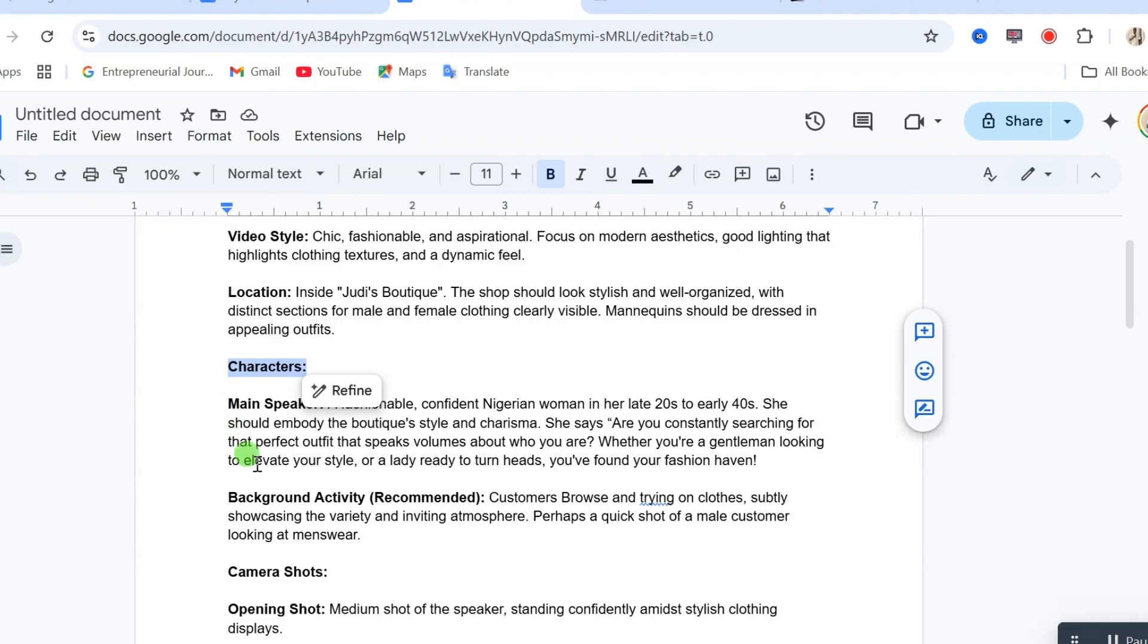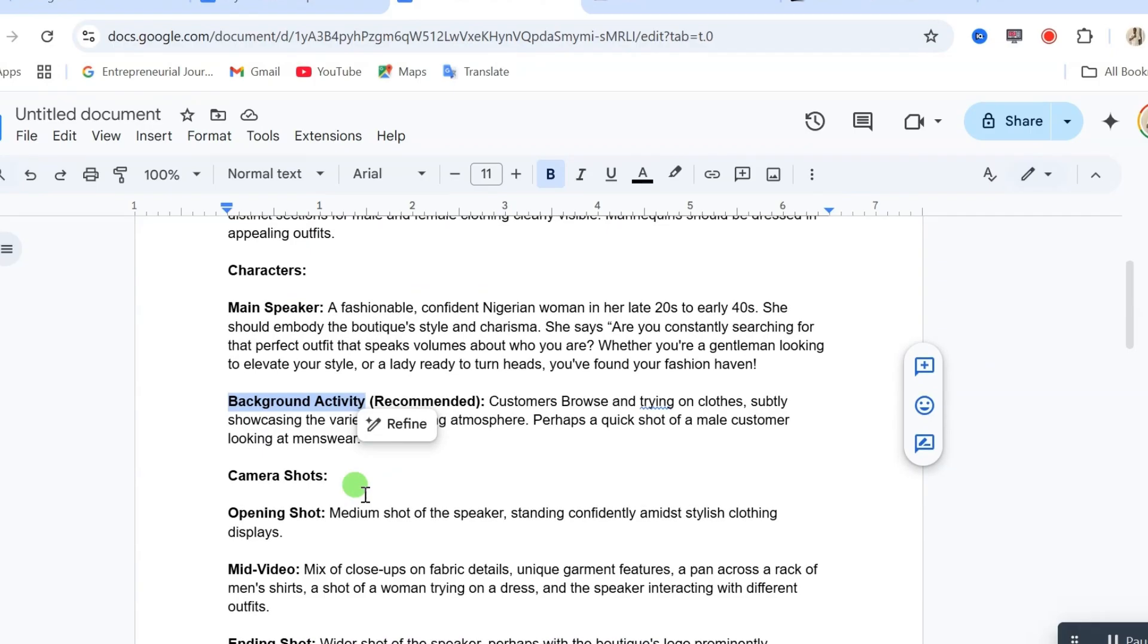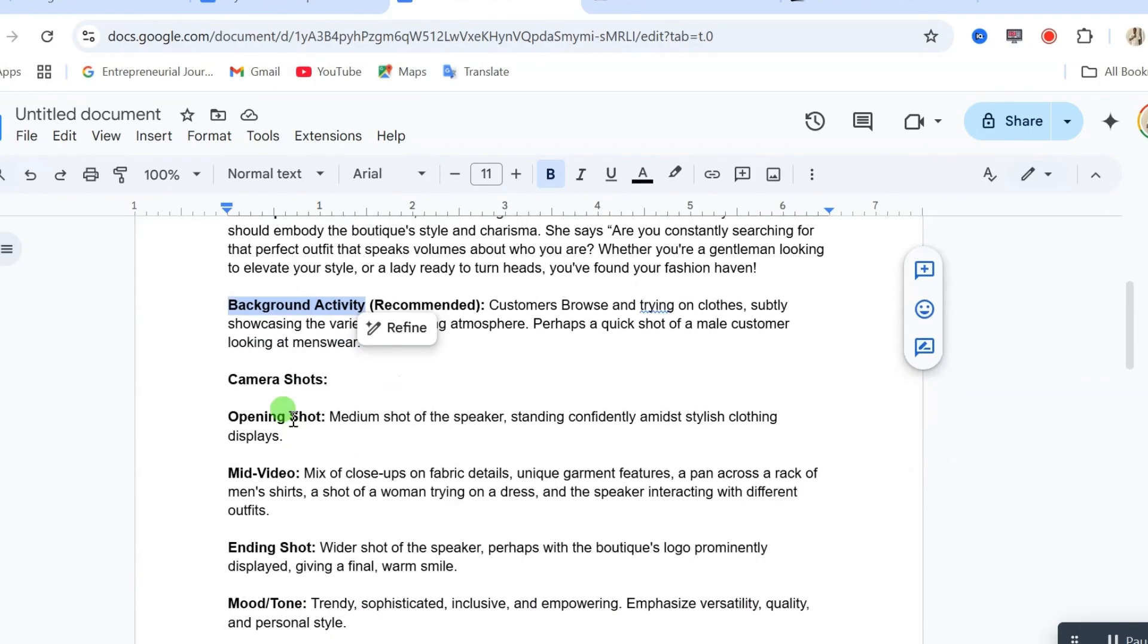Then, here we have our character. This is the main character. We are going to give a description of your main character you want to use in the video. Then, this is the background activity. What is happening in the background of your video.